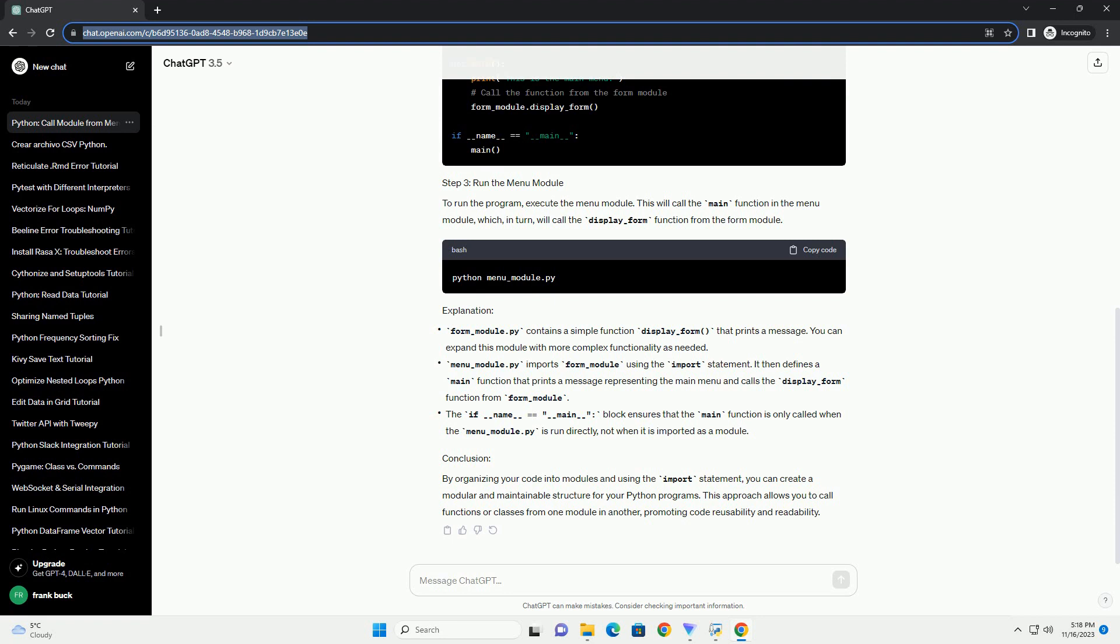By organizing your code into modules and using the import statement, you can create a modular and maintainable structure for your Python programs. This approach allows you to call functions or classes from one module in another, promoting code reusability and readability.